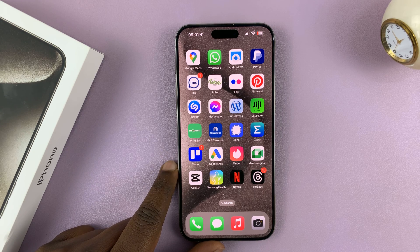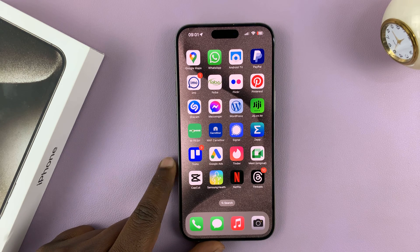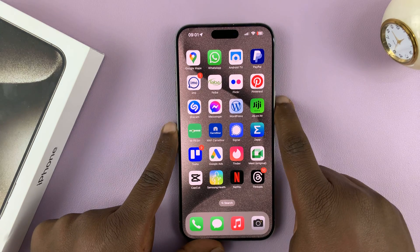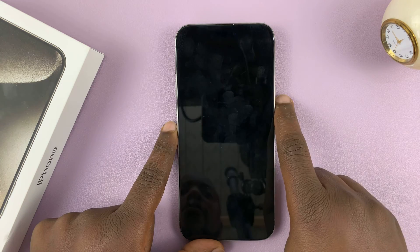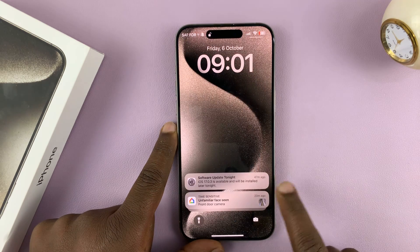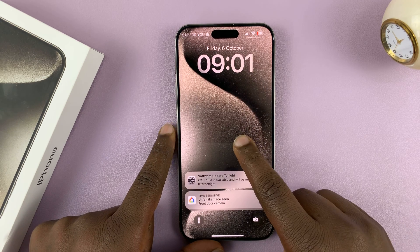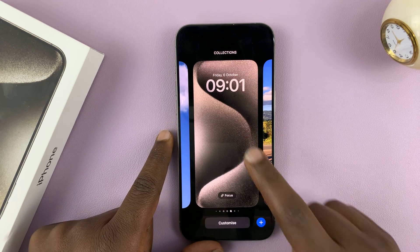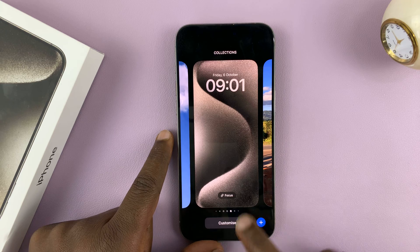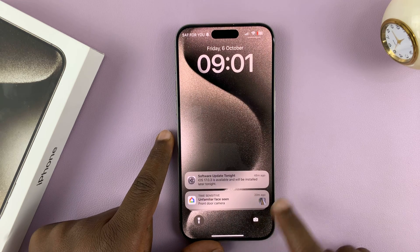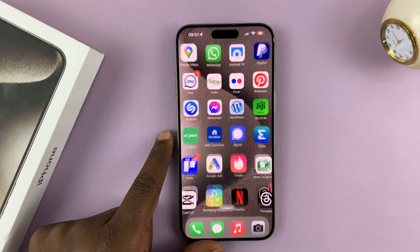So today I'll be showing you how to add widgets to the lock screen of your iPhone 15. I have the 15 Pro Max here, but this works on all the iPhone 15 models.